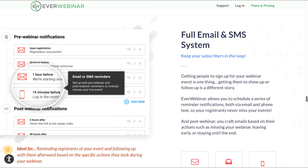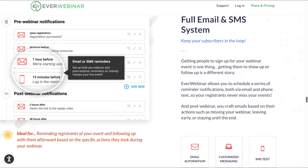Full email and SMS system: keep your subscribers in the loop. This will allow you to remind registrants of your event and follow up with them afterward based on the specific actions they took during your webinar. That can take place through SMS text messages or via automated email.